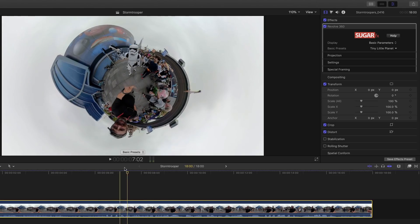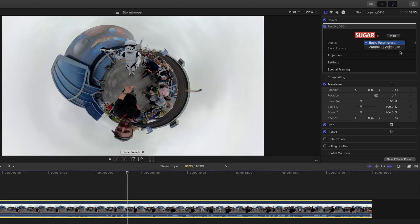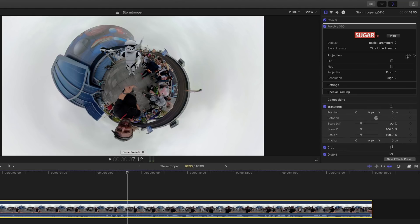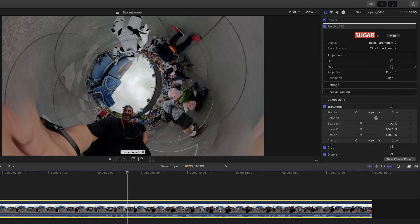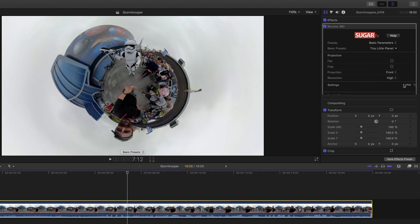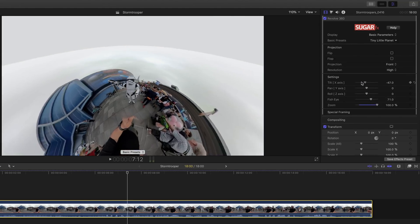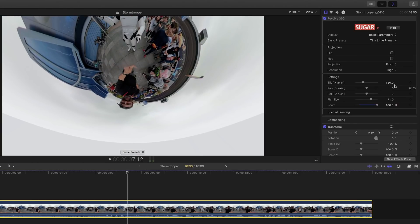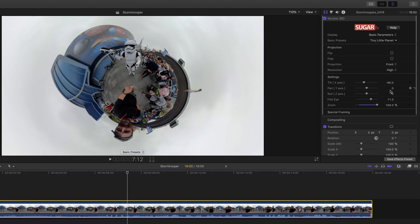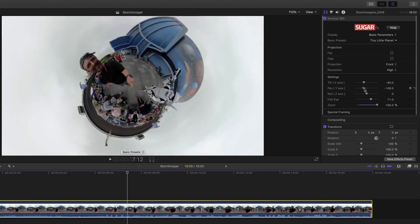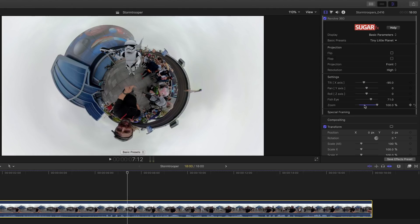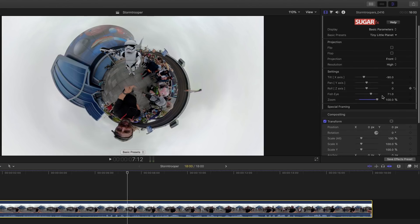When working with the plugin, understand that there are two basic display modes: basic and automatic. The basic gives you essentially three separate panes. You have the projection type that allows you to flip the image and flop the image and do a front or back projection. Under the settings pane, you can play with things that you would typically be familiar with if you use 360 footage in Final Cut Pro. You can tilt, you can pan the image around, and you can roll it.